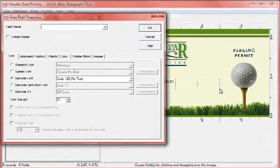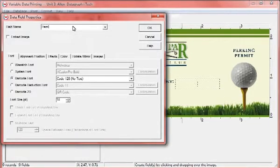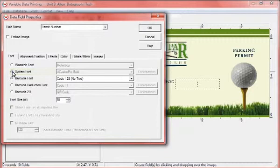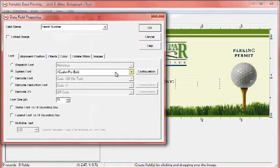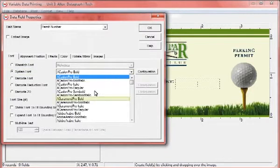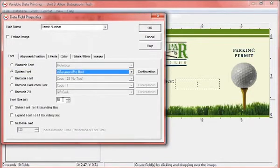When the Data Field Properties menu opens, enter a name for the variable data field. Select the font you would like to use from the Wasatch Font or System Font drop-down menu. Adjust the font size.